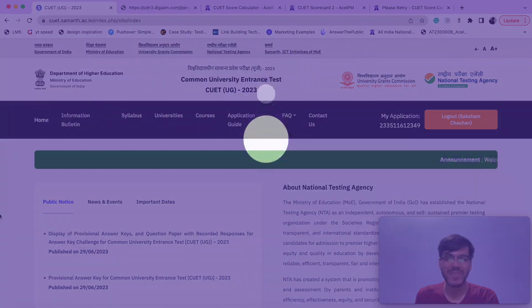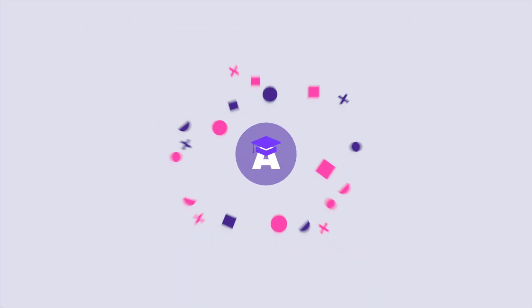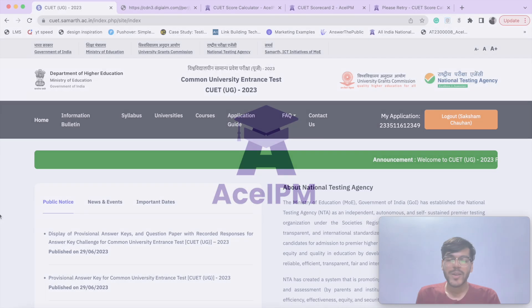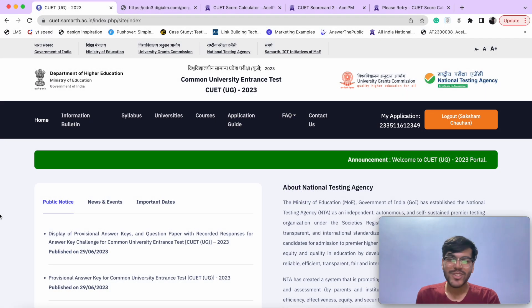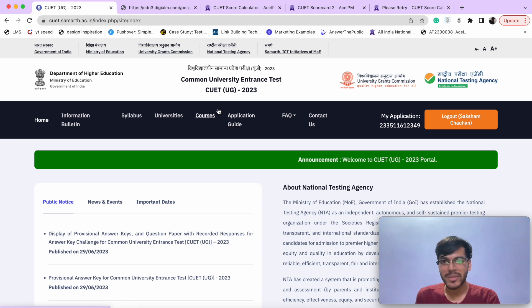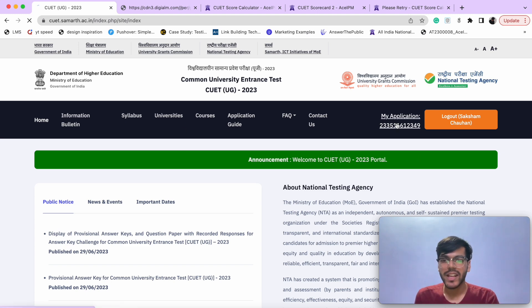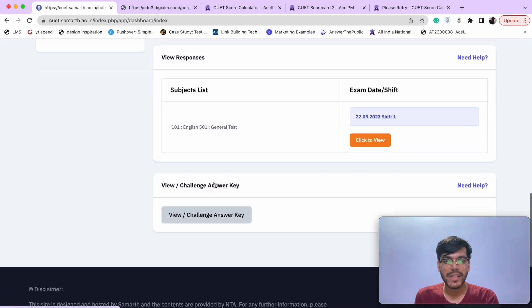So without any further ado, let's begin. The process is quite easy and straightforward. You have to come to cvt.summer.ac.in, log in, and click on My Application.